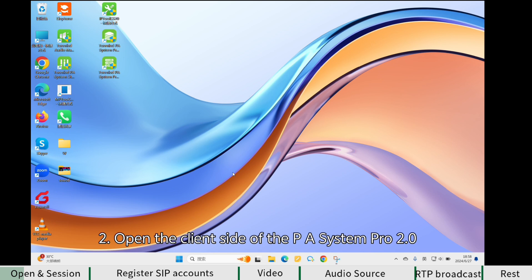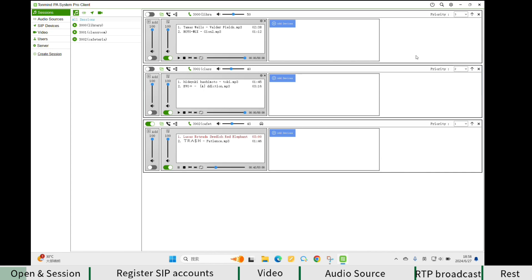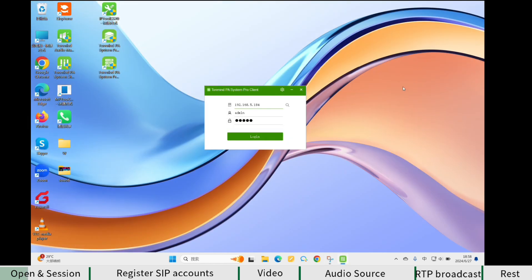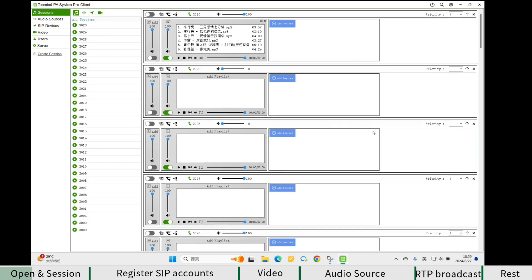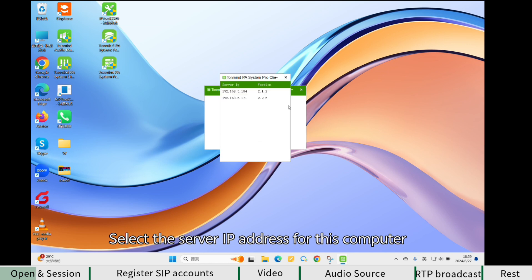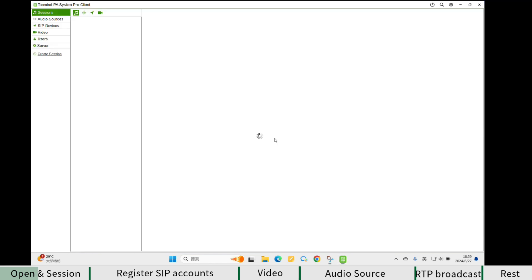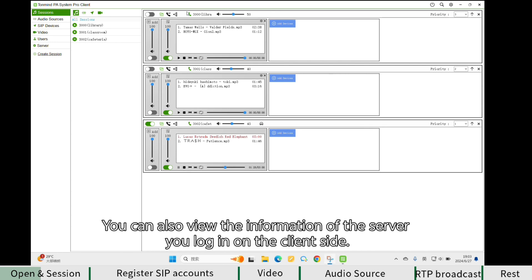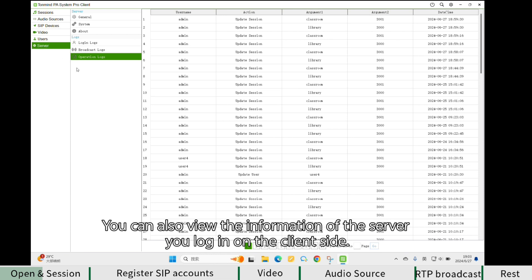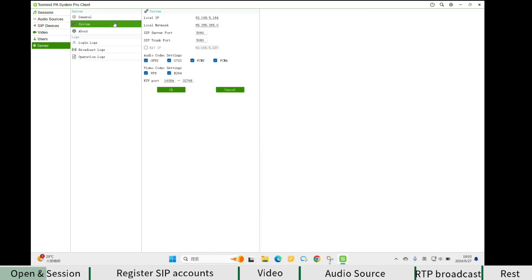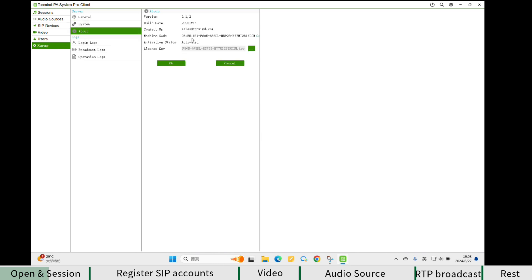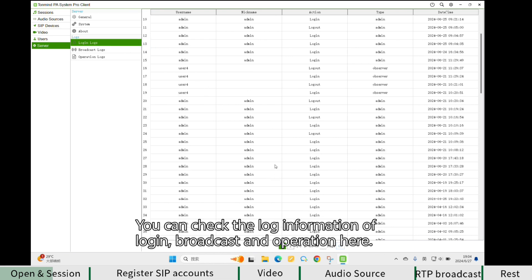Open the client side of PA System Pro. Select the server IP address to log in. You can also view the information of the server you log in on the client side. You can check the log information of login, broadcast, and operation here.